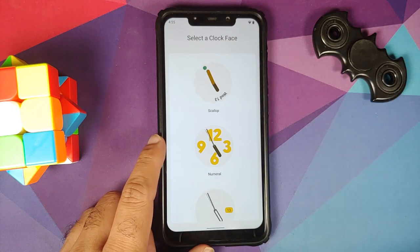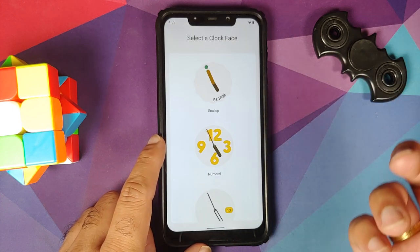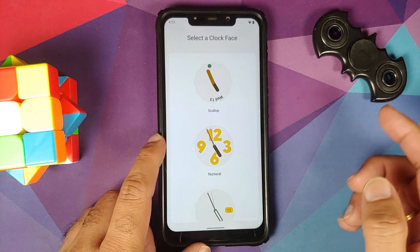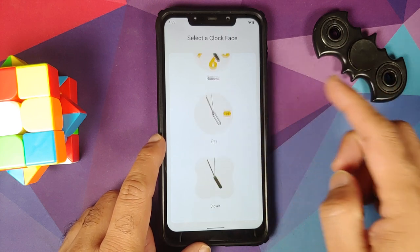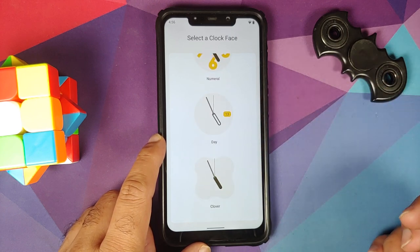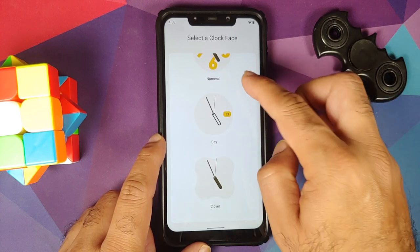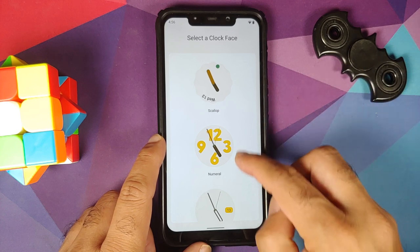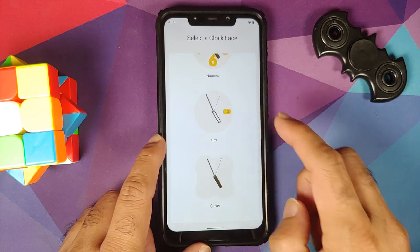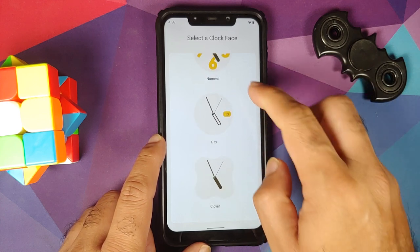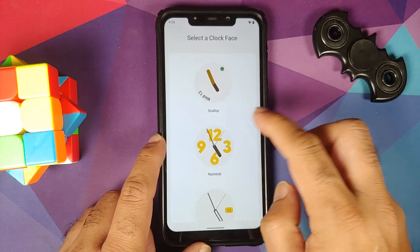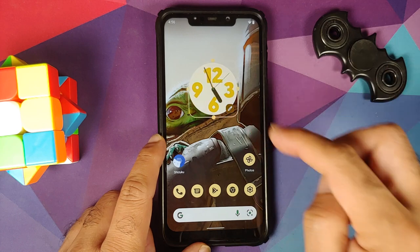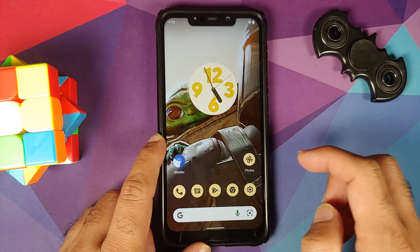When you add the analog clock to your home screen, you now get the option of choosing a clock face. You can choose between four different clock faces — the names are Scallop, Numeral, Day, and Clover. Let's choose the Numeral one.